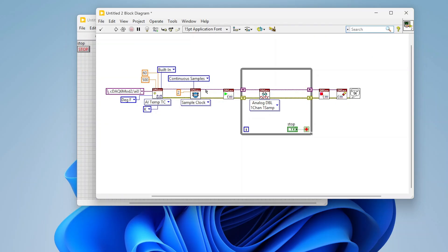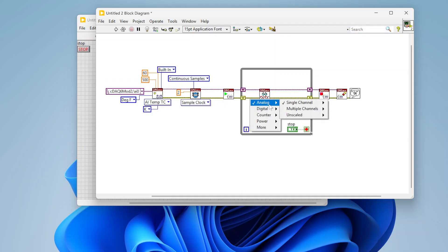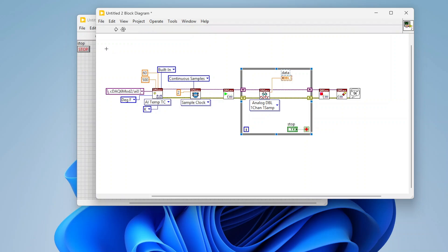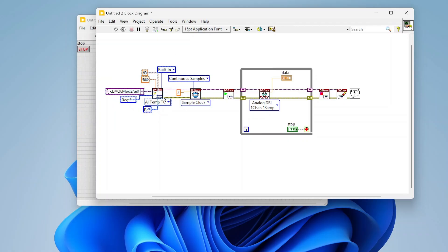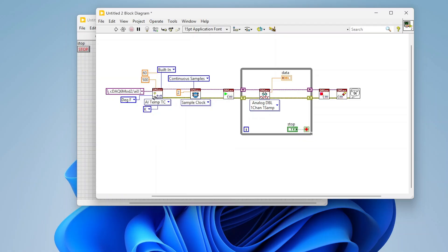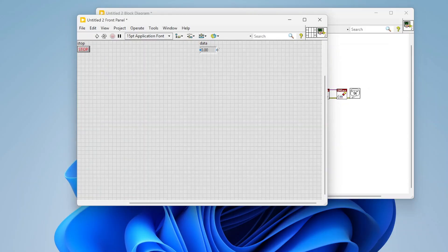We're starting our task and I'm going to do analog single channel, single sample DBL — just reading a single data point from our temperature device. Basically the same structure as before; all that really changed is this configuration and reducing the sample rate. This is pretty much the case for anything you're doing on analog input — whether current, resistance, or strain — you get different inputs and options on the create channel, but the rest of the code remains largely the same.